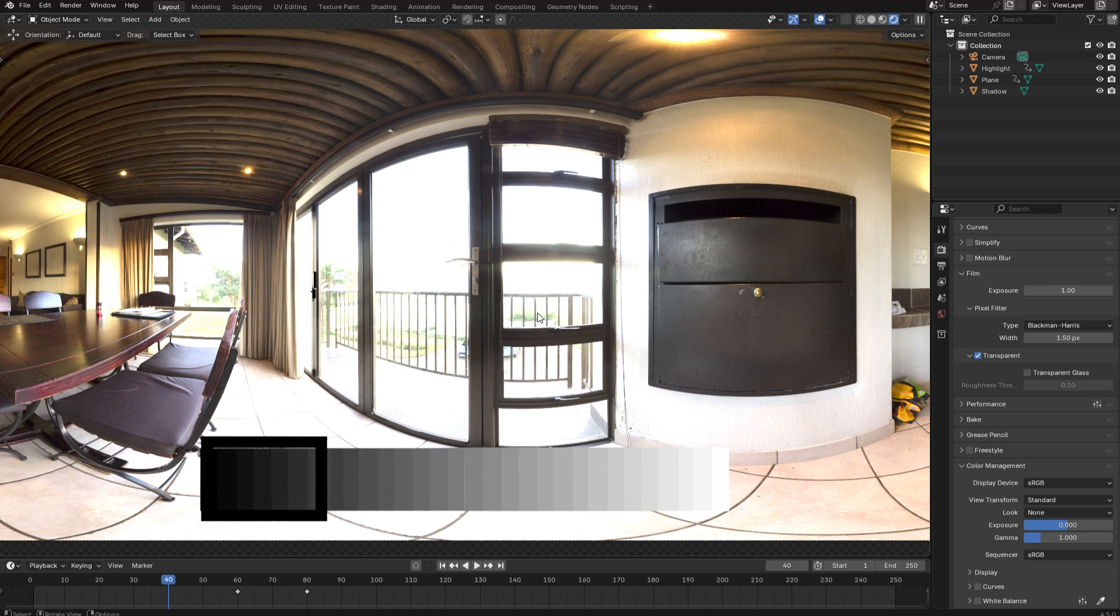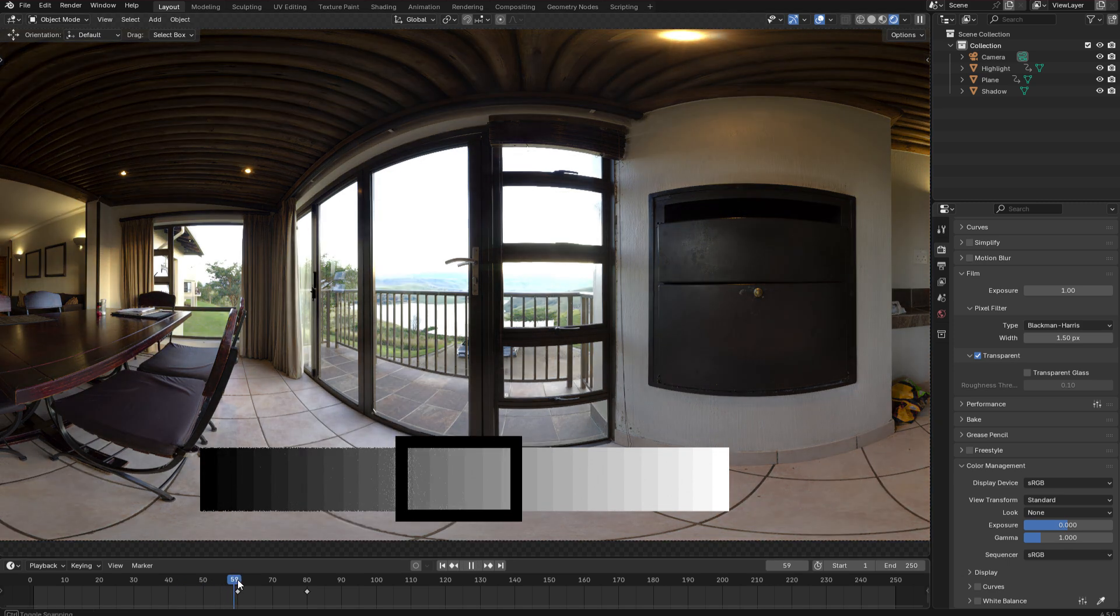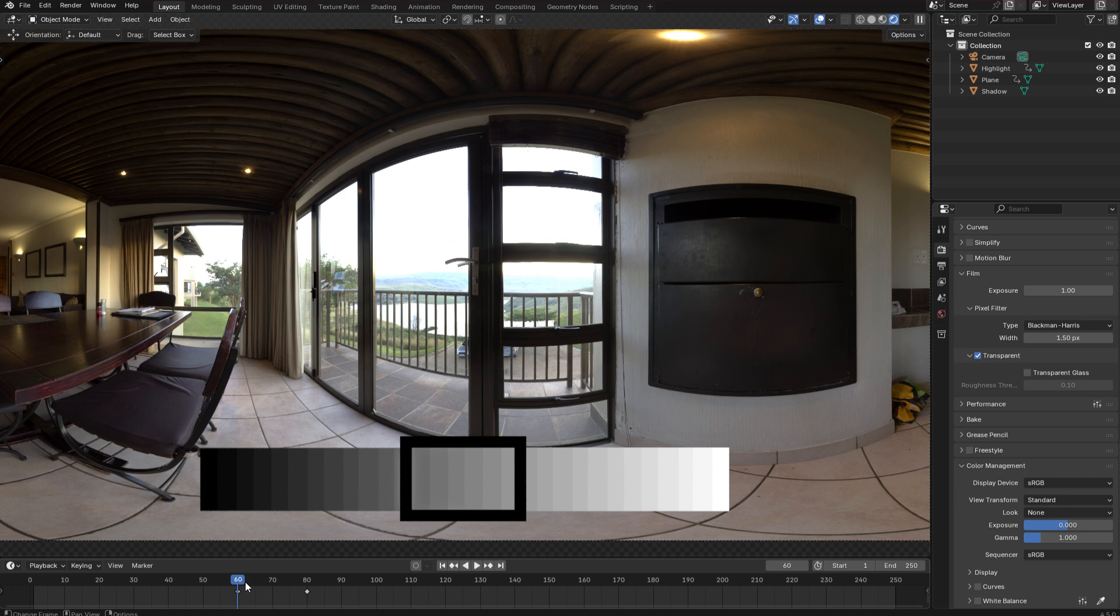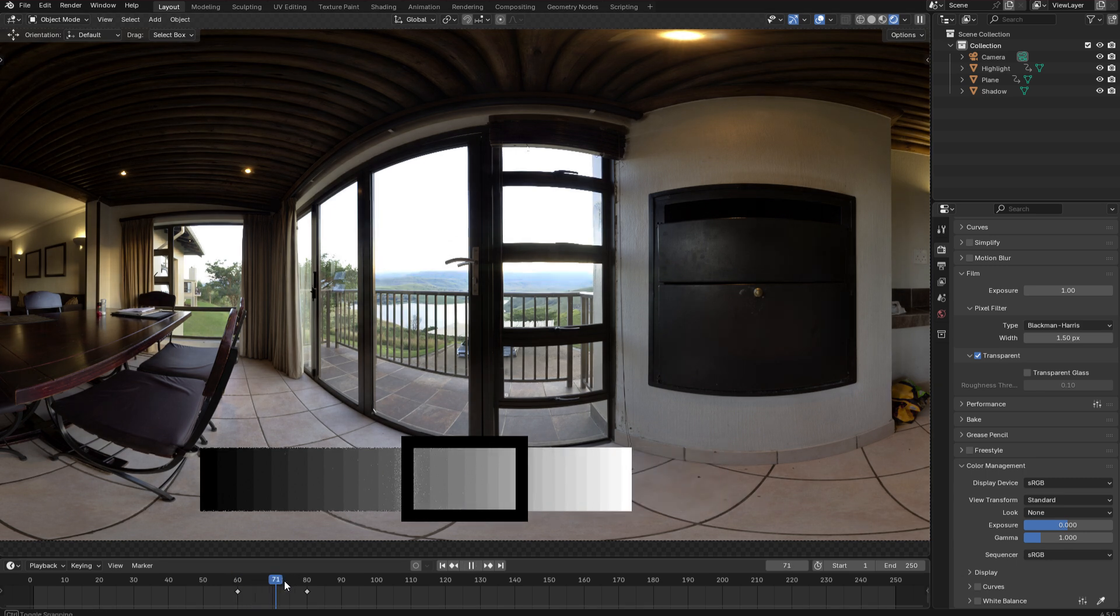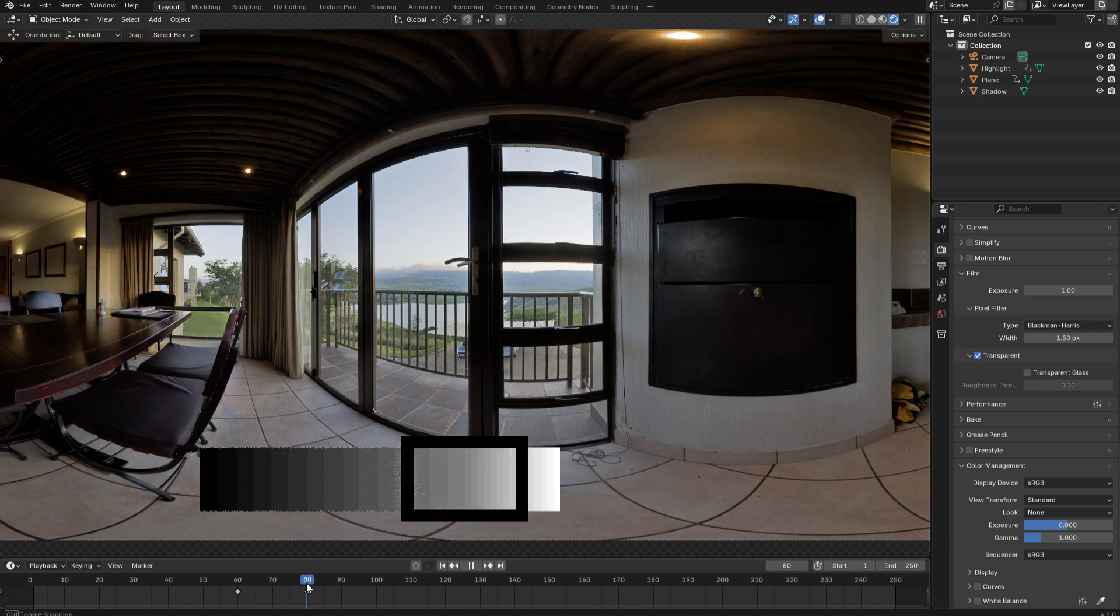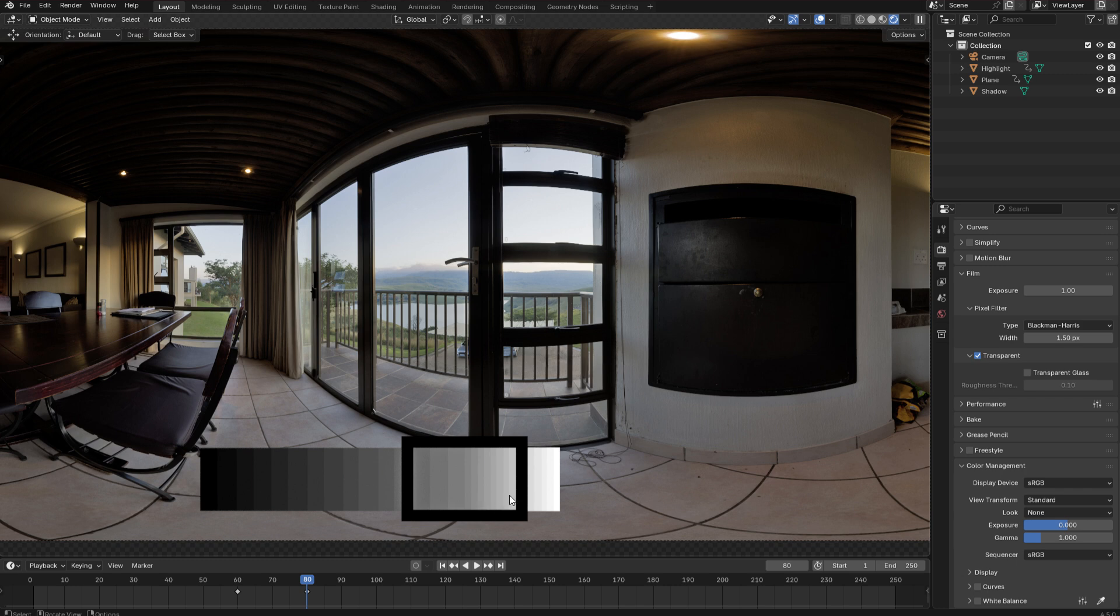And so this is the problem that tone mapping attempts to solve. If I go back to exposing the midtones I can apply some tone mapping. And what that's going to do is to take this highlight region here and compress it so that it fits within the available dynamic range. Like this. So you can see now we have far more of our highlights within the rectangle.